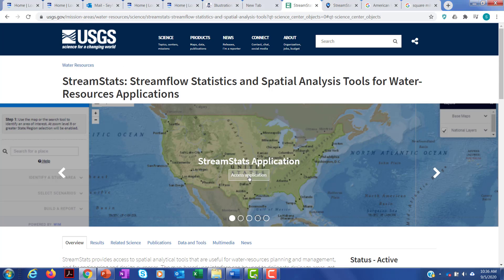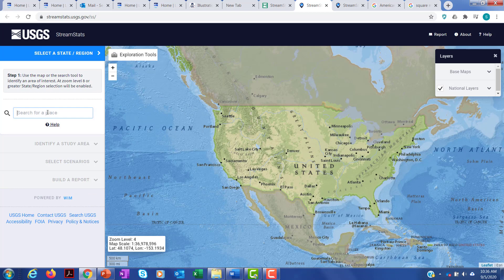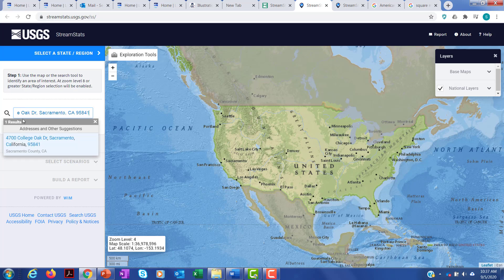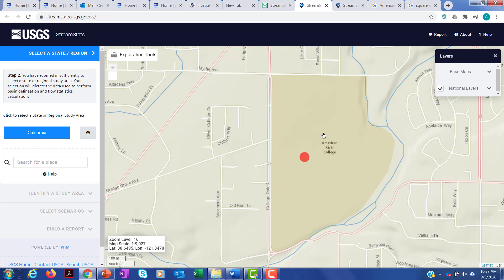You start with 'Access the Application.' Just like so many of these GIS tools, you search for a place. I have the ARC campus as a place here — I just typed in the address for the American River College campus. We're going to be looking at a watershed behind the campus with this tool. You click on that, and here we are — you'll see the campus here.